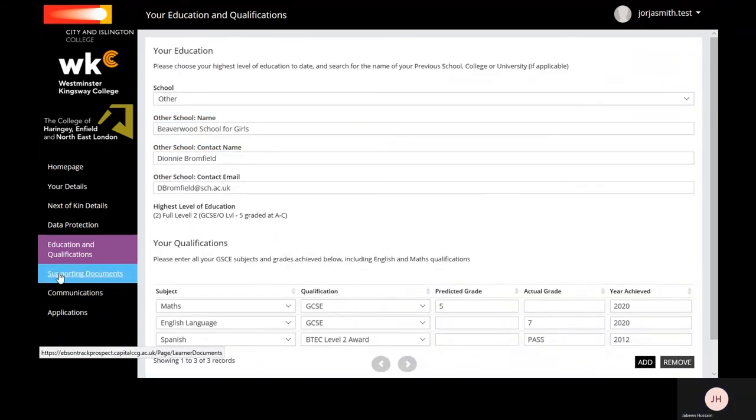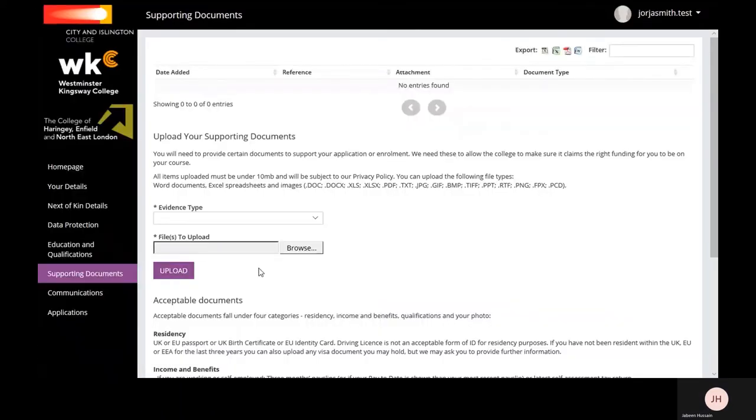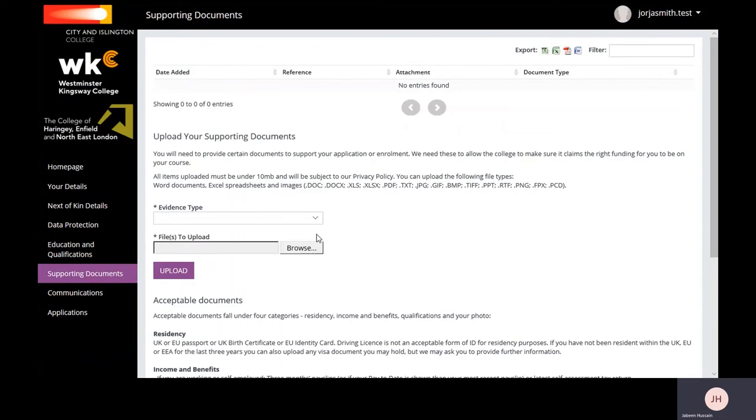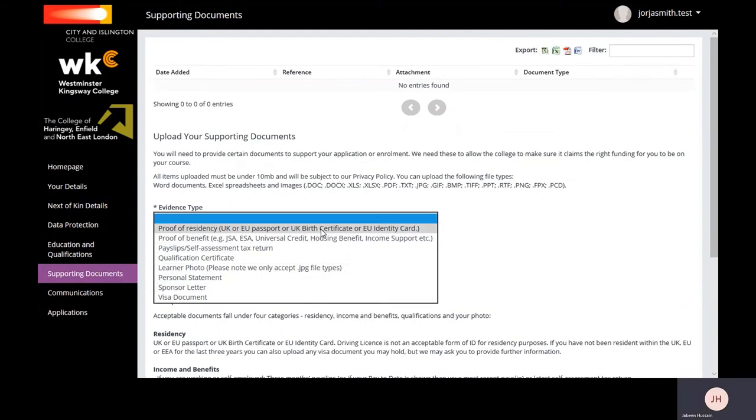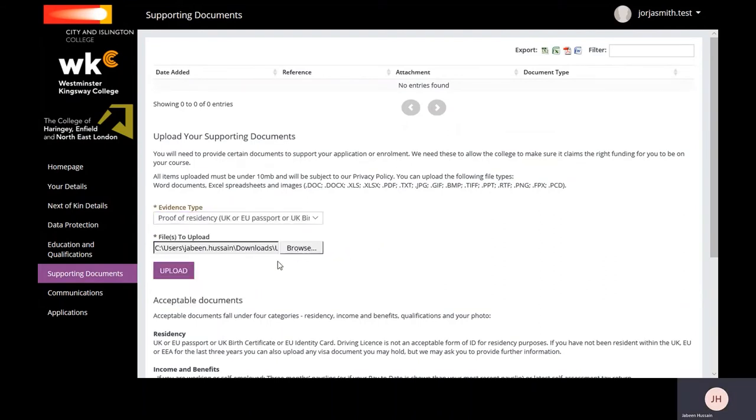In Supporting Documents, you must provide us with certain documents before enrolling onto your chosen course. This includes evidence of your residency like your passport, birth certificate, visa documents, or any additional documents to support or state your residency status. Select from the dropdown and then upload your document.